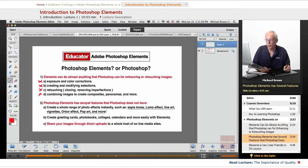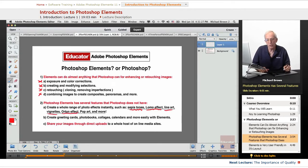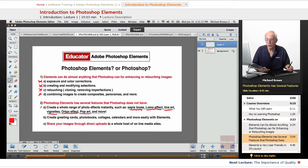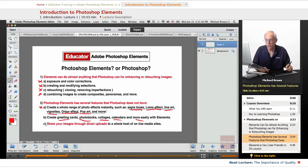Elements also has several features that Photoshop doesn't have at all. You can create a whole range of photo effects with one button instantly — sepia tones, Lomo effect, line art, vignettes, the Orton effect, pop art, and more, simply with one click. Photoshop doesn't have that. You can create greeting cards, photo books, collages, calendars, and more with Elements — the templates are right there, very simple. Photoshop doesn't have that either.